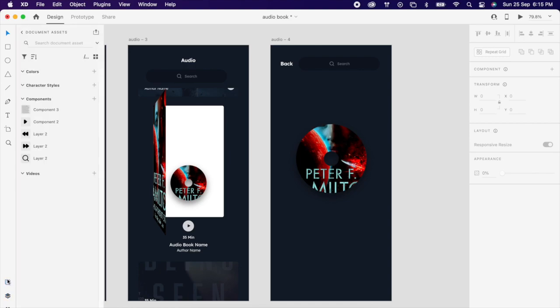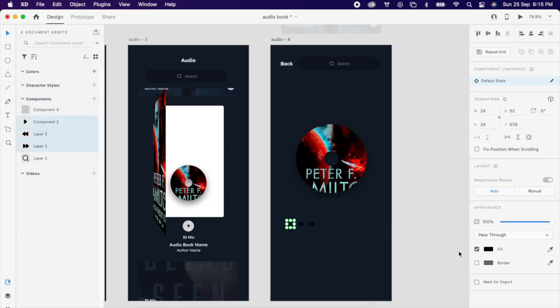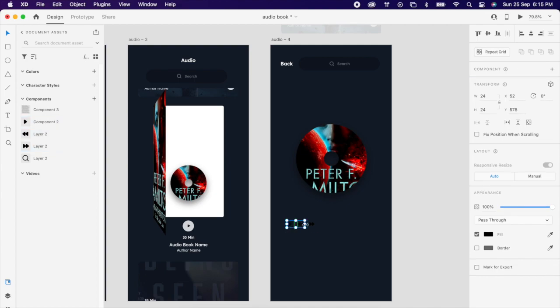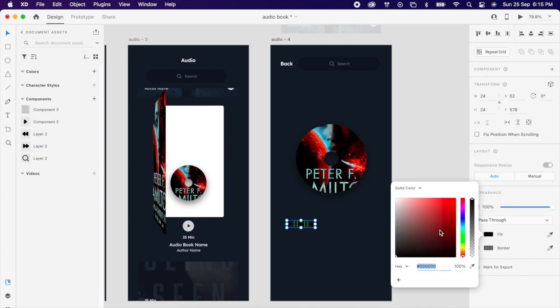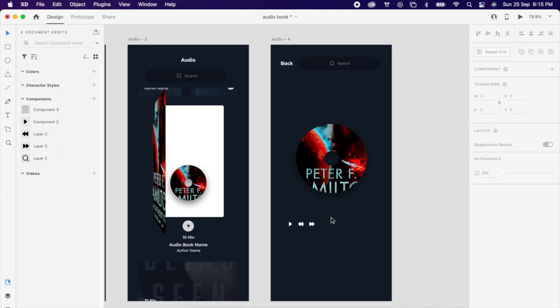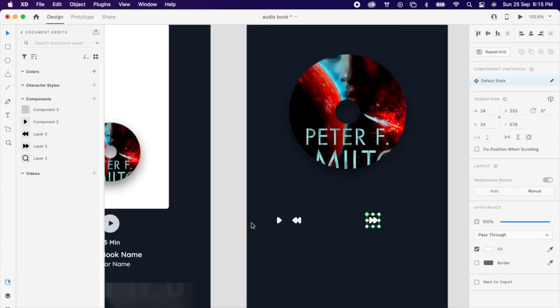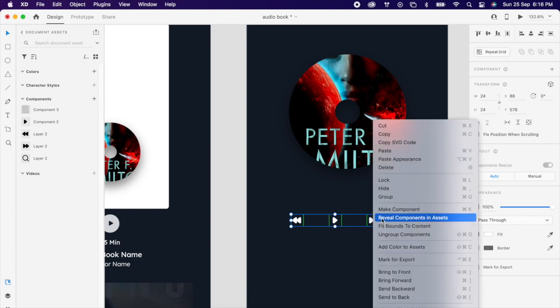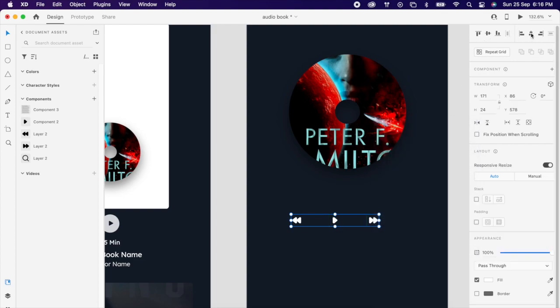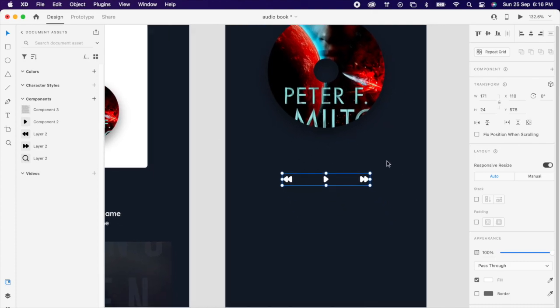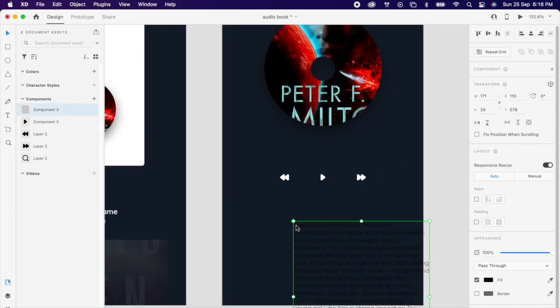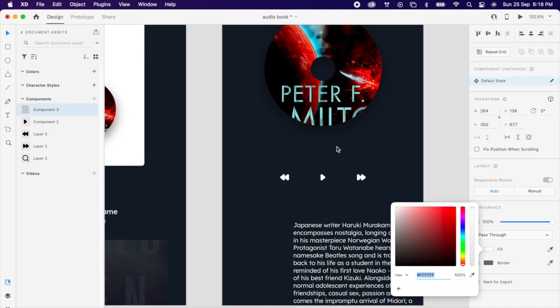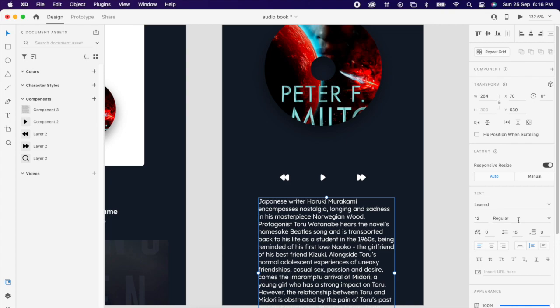Then we can add few elements like play, previous, whatever required. Then align everything properly. Then we can add that audio script as well.